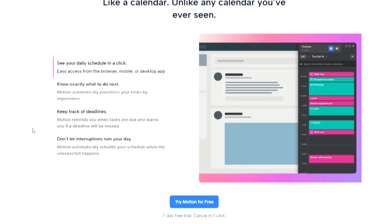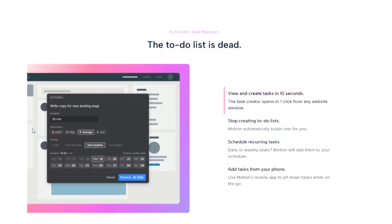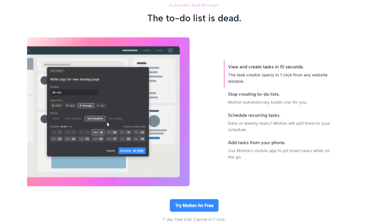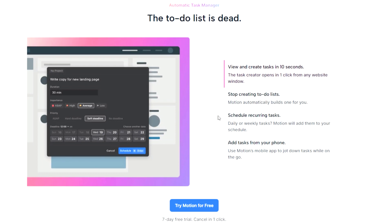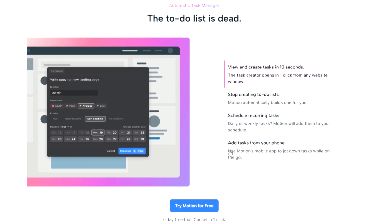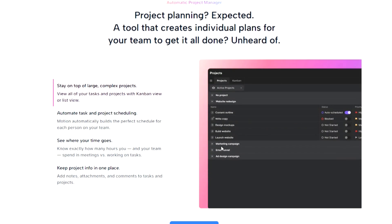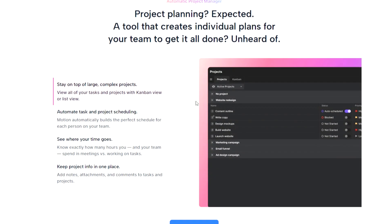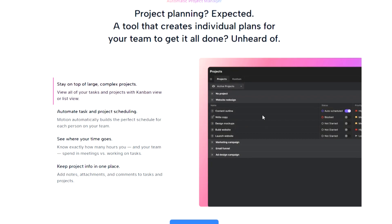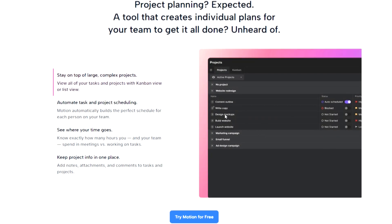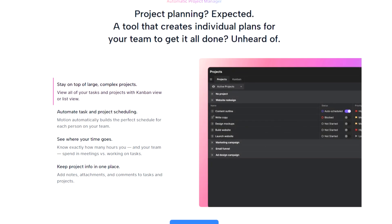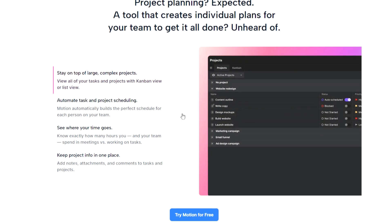This means that if your to-do list is taking up too much time, Motion intelligently blocks out spots to ensure you're not overwhelmed with meetings when you have important tasks to tackle. The automation doesn't end there. As new meetings get booked, Motion dynamically reshuffles your schedule, constantly optimizing it to ensure you remain the most productive version of yourself.